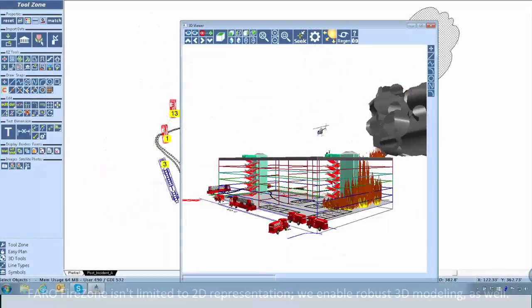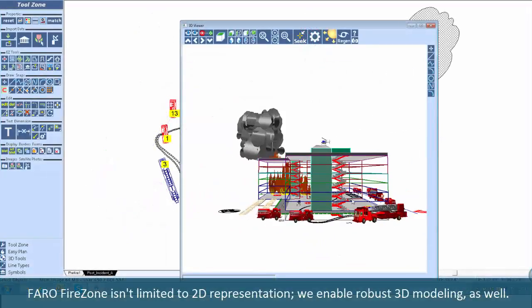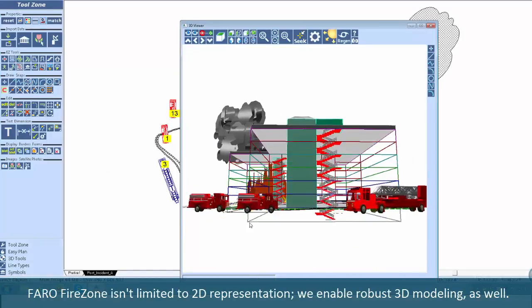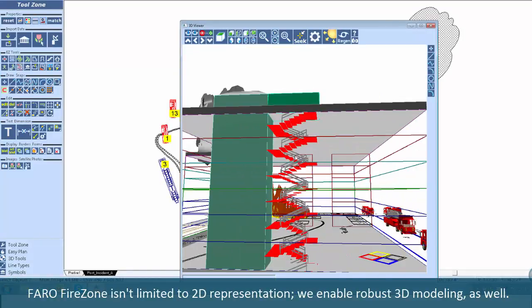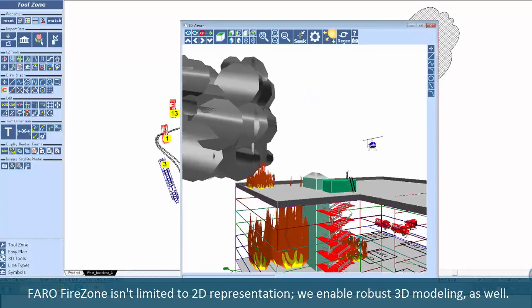FARO FireZone isn't limited to 2D representation. We enable robust 3D modeling as well.